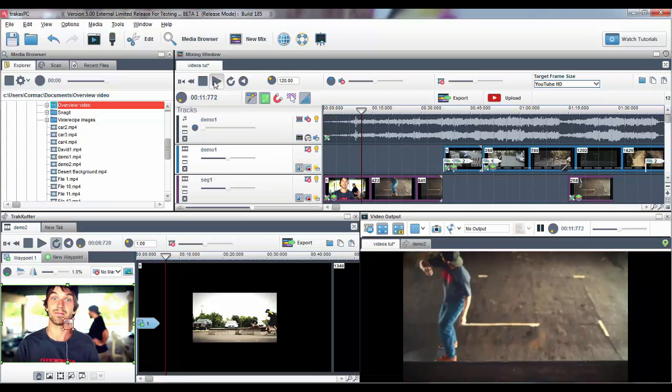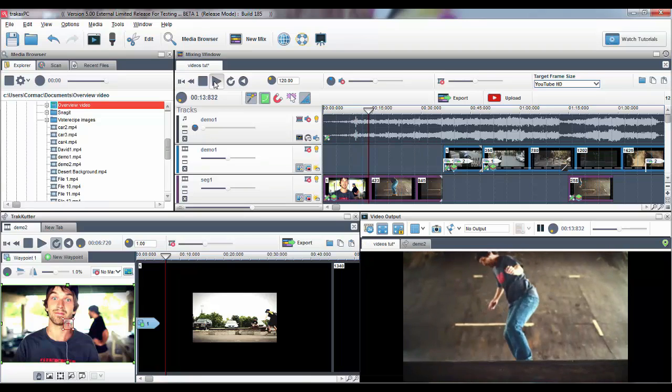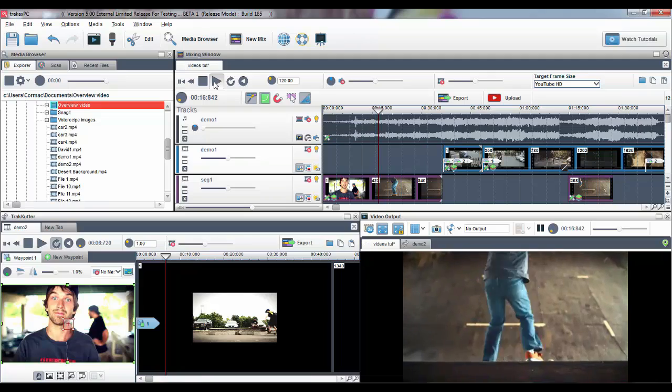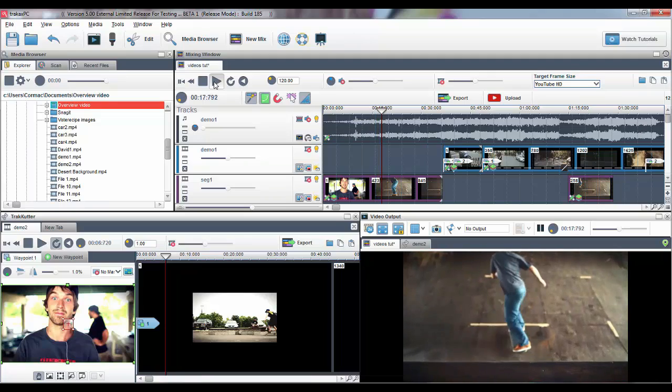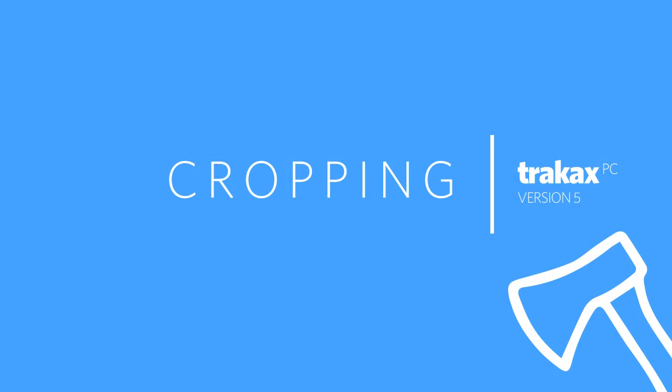Before we delve into the new features, you'll notice that we've given the interface a facelift. There's a new color palette and new icons, and we hope you like the overall look and feel.